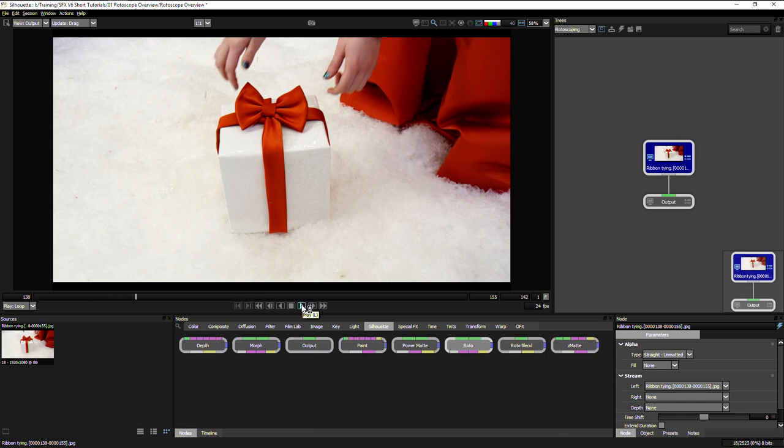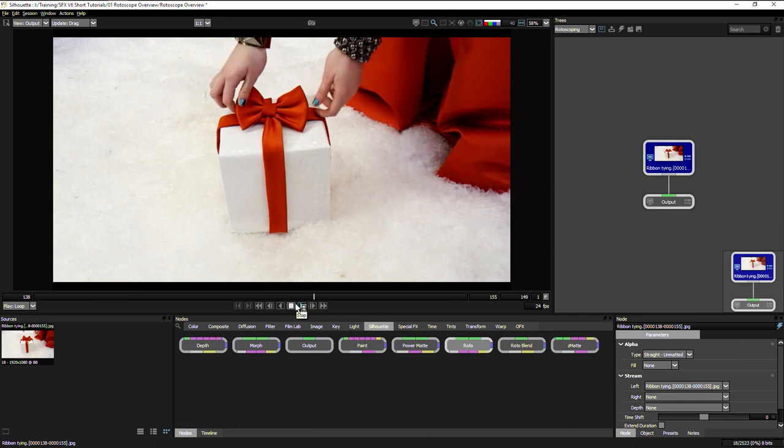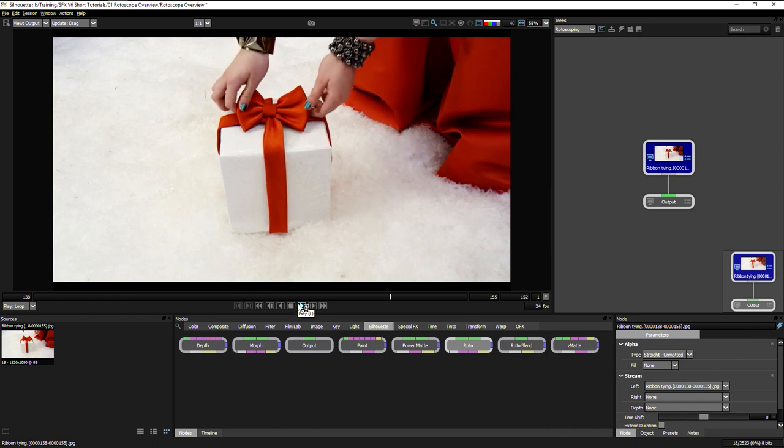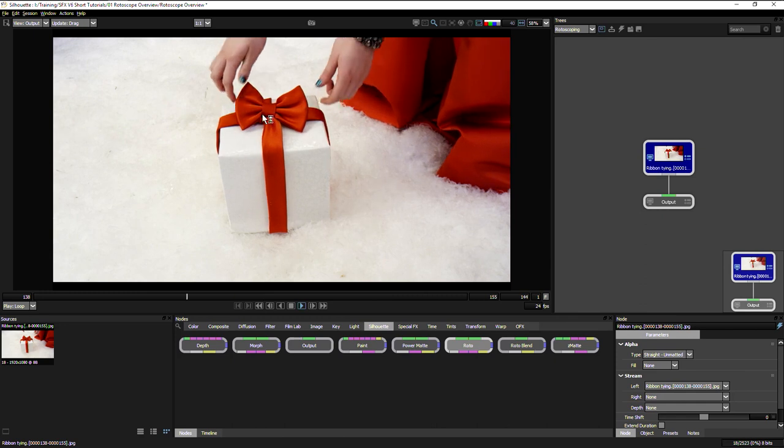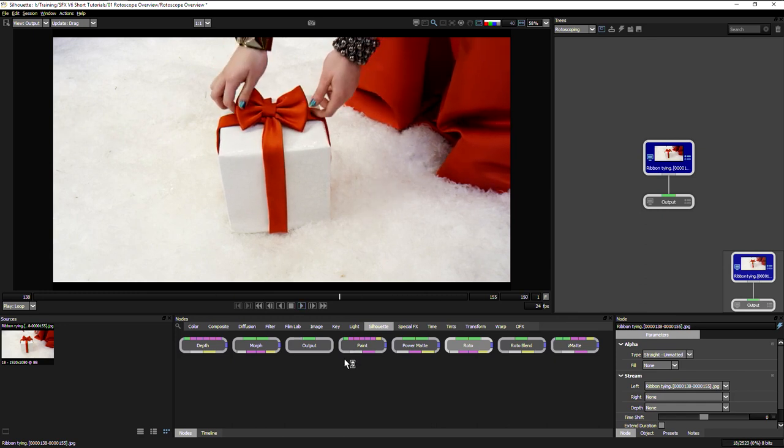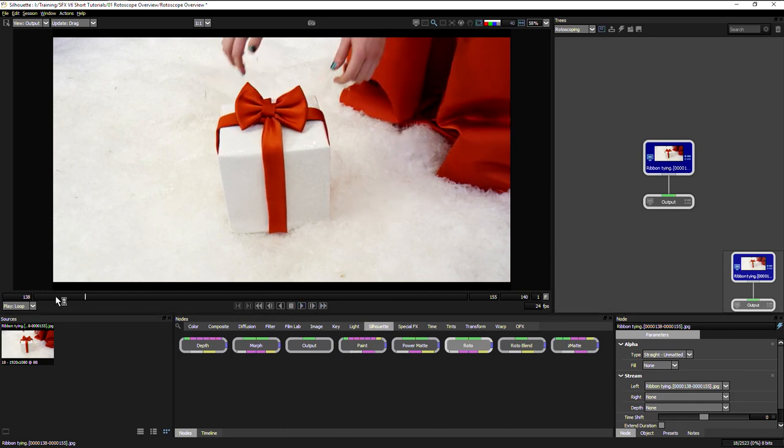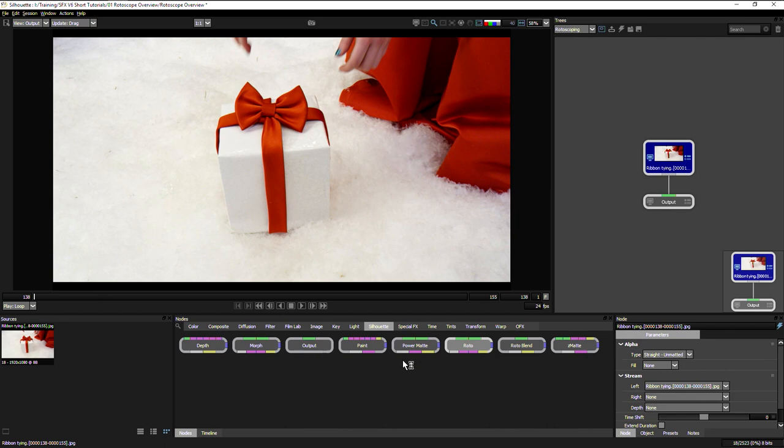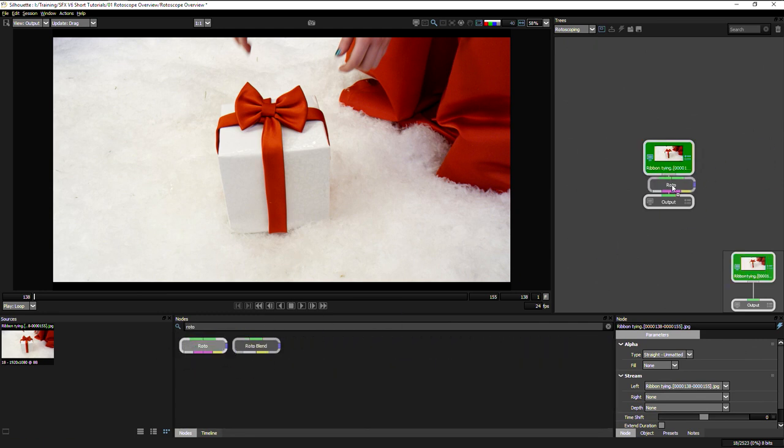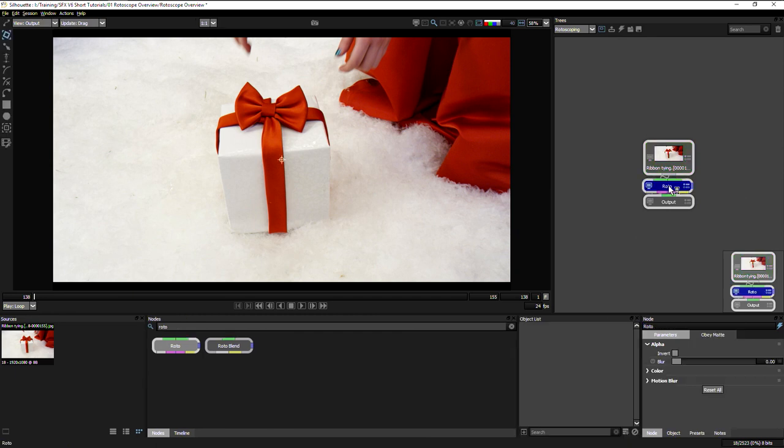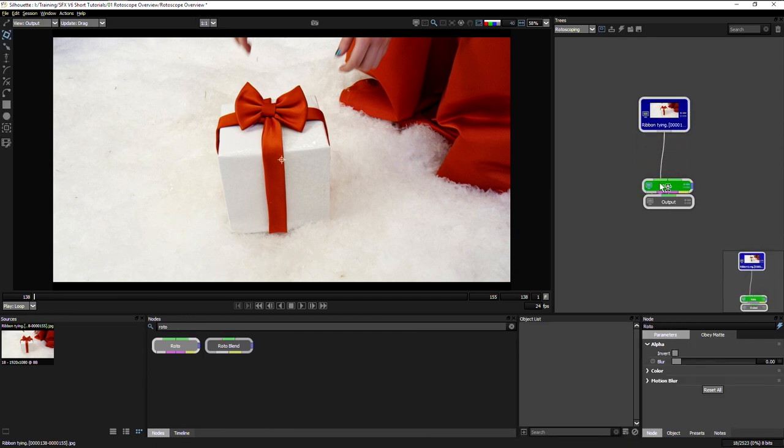Let's play this back. Here is our material. Now what we're going to do is rotoscope out the top of this bow. The first thing we're going to do is find my Roto node. This is under silhouette, or we can come into the search here, type in Roto, and there it is. Let's bring that inside here.